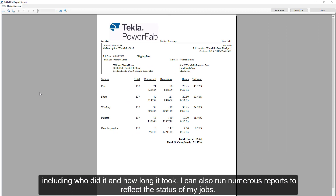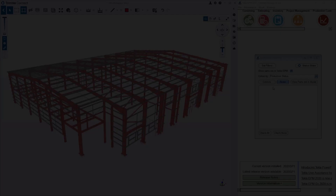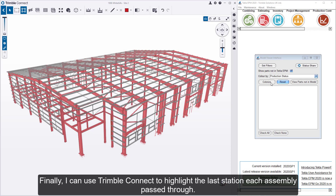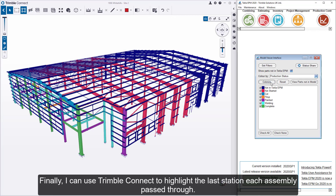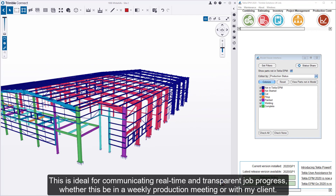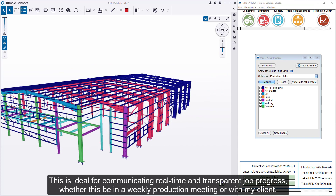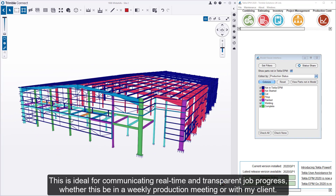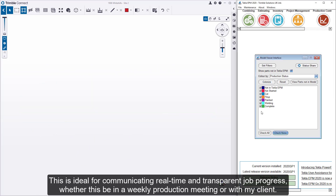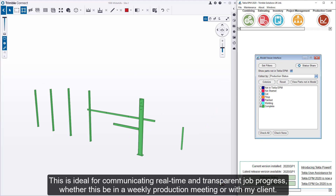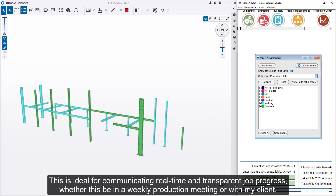I can also run numerous reports to reflect the status of my jobs. Finally, I can use Trimble Connect to highlight the last station each assembly passed through. This is ideal for communicating real-time and transparent job progress, whether this be in a weekly production meeting or with my client.